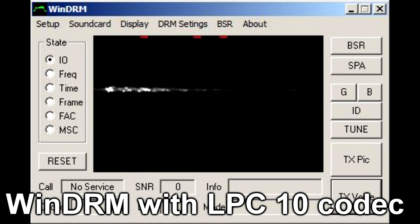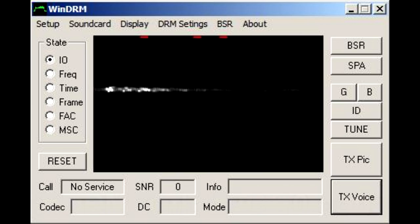This is a test of WinDRM. The codec is LBC10. 1 2 3 4 5 4 3 2 1. This is a test of WinDRM, the codec is LBC10, and here's another count: 1 2 3 4 5 5 4 3 2 1, using a speech codec.